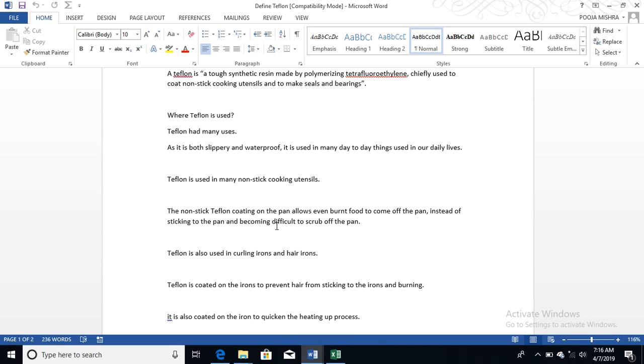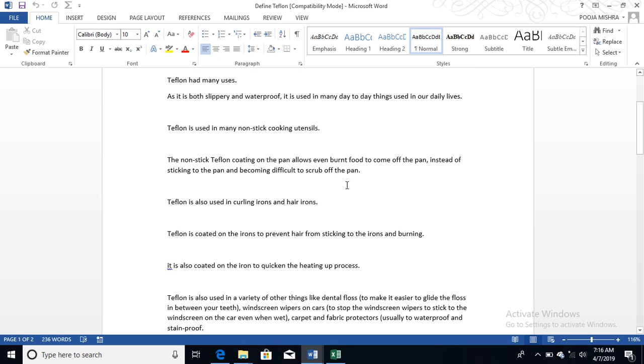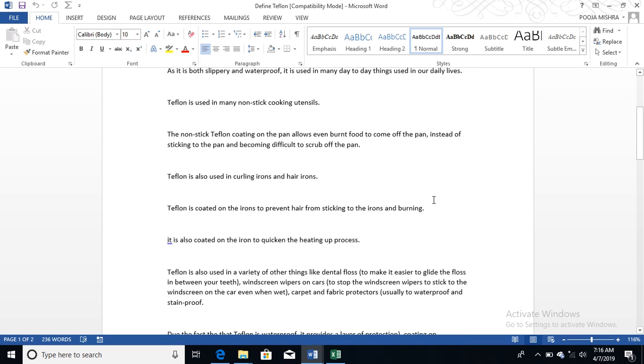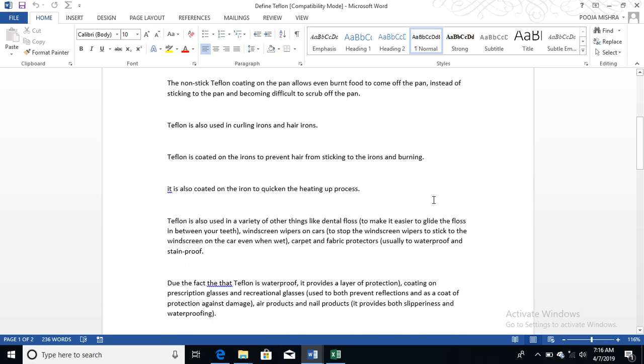Where is Teflon used? Teflon has many uses. As it is both slippery and waterproof, it is used for many day-to-day things in daily life. Teflon is used in many non-stick cooking utensils. The non-stick Teflon coating on the pan allows even burnt food to come off the pan instead of sticking to the pan and becoming difficult to scrub off.